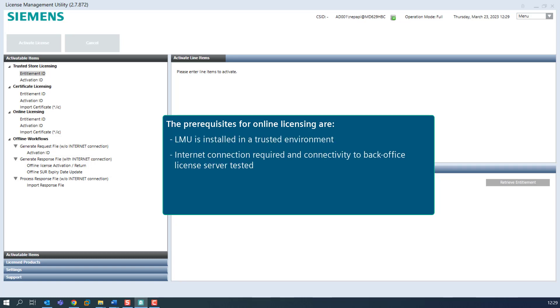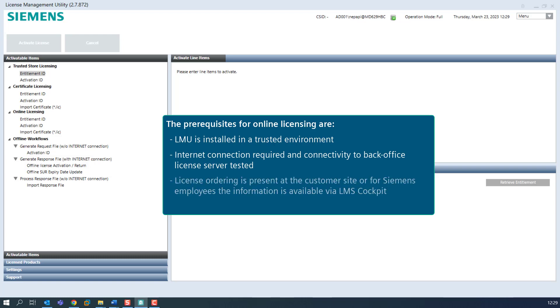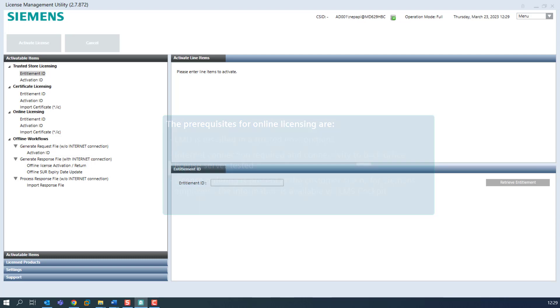An internet connection is required and the connectivity to the back office license server is tested. An email of the license ordering is present at the customer site, or for Siemens employees. The information is also available via LMS Cockpit.